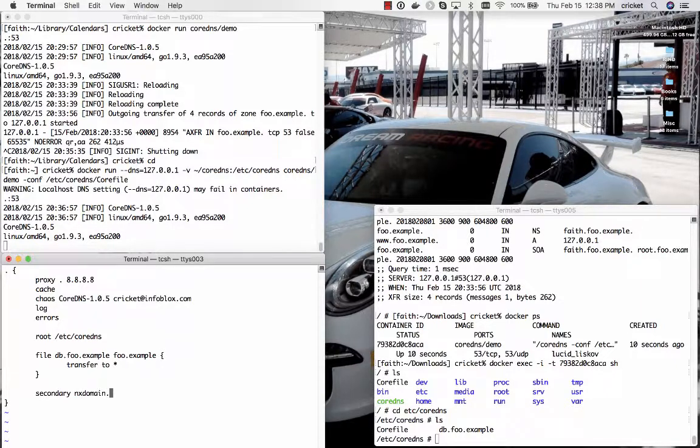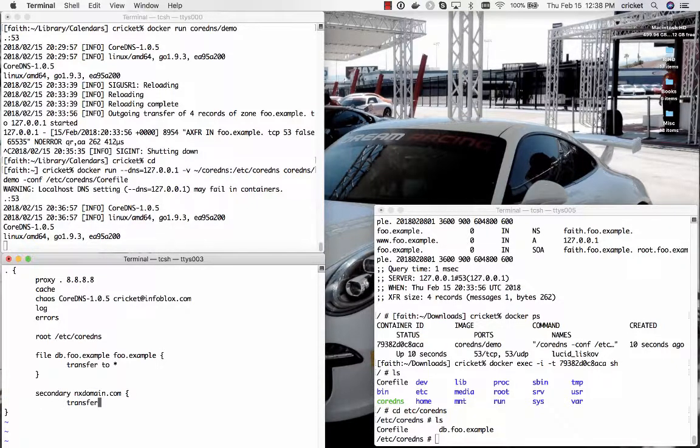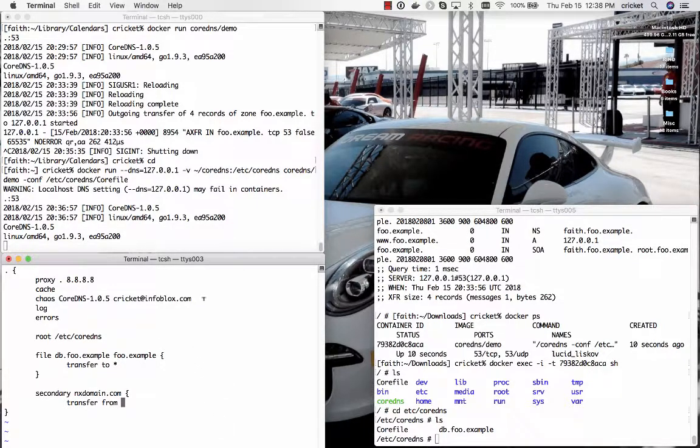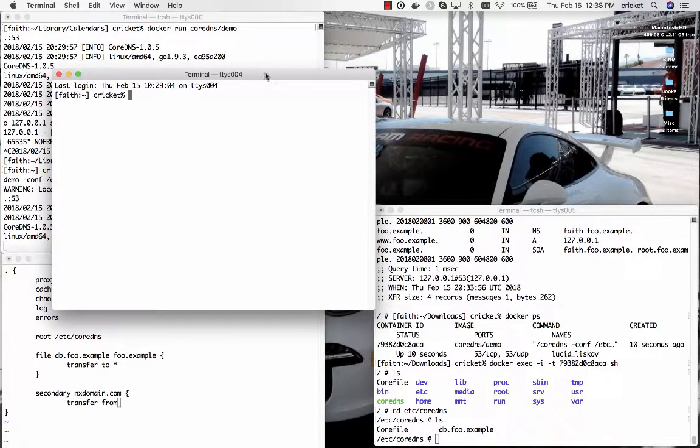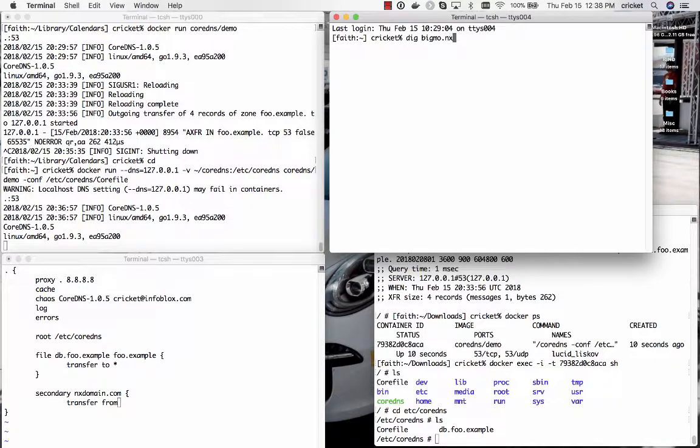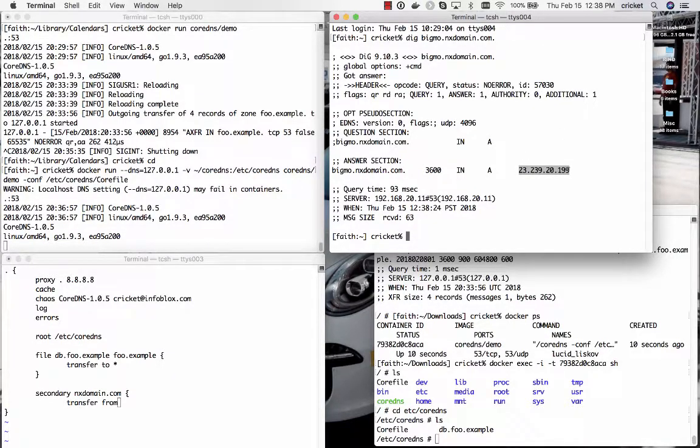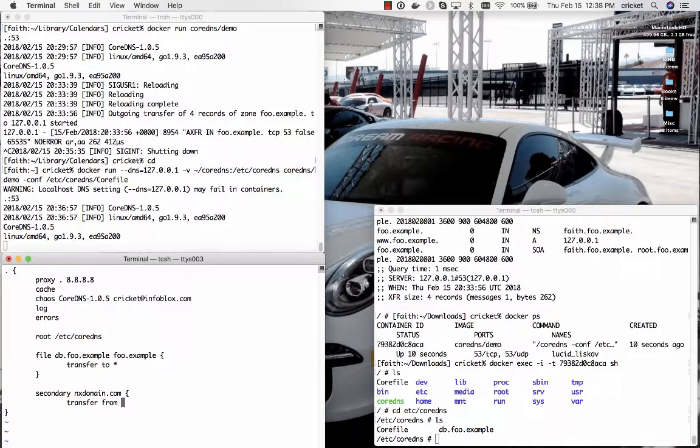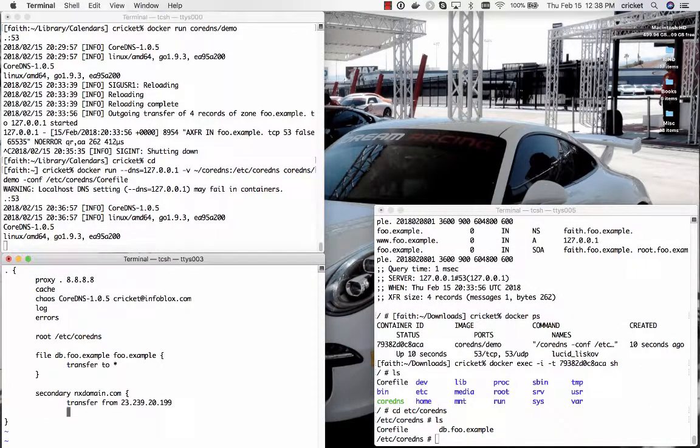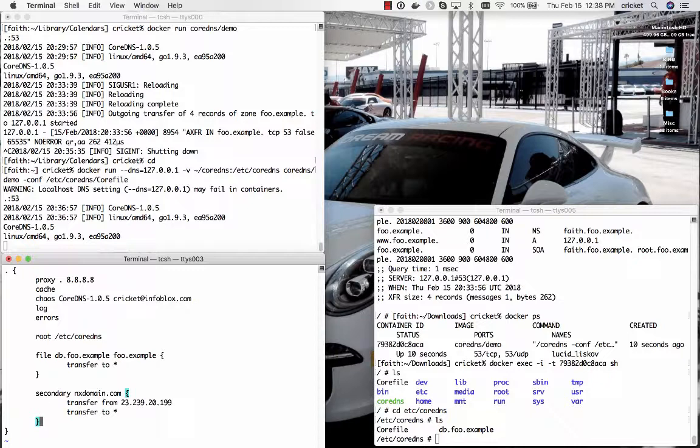Let's now add a secondary statement and the secondary statement is going to tell it to act as a secondary for nxdomain.com which is my personal domain and we're going to have to tell it to transfer from the address of my name server out there on the internet. And wouldn't you know what I can't remember what that is but luckily we can pop another window over here and we can look it up it's called bigmo.nxdomain.com here's the IP address here 23.239.20.199. We can add that there so we'll transfer that from that IP address and we'll allow transfers to anyone again just for diagnostic purposes not because we would necessarily do that in production.